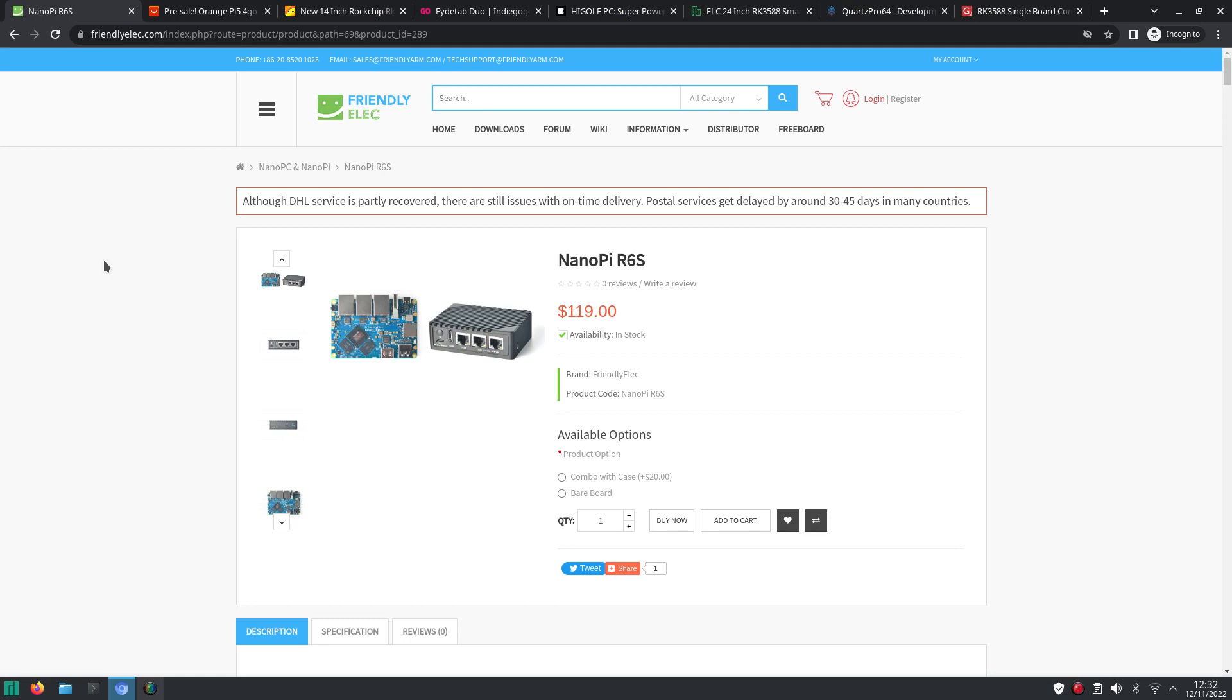So now I'm moving on to the Nanopi R6s. As you can see this one starts from 119 dollars. This one is more aimed at being a router. Because it has one gigabit ethernet port and two 2.5 gigabit ethernet ports. So when you want to run something like openwrt then this might be a board to look at.